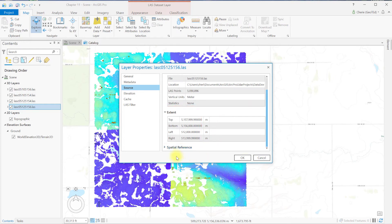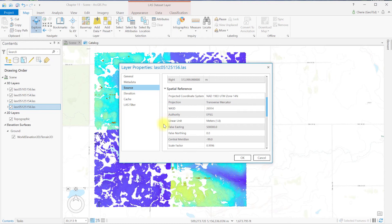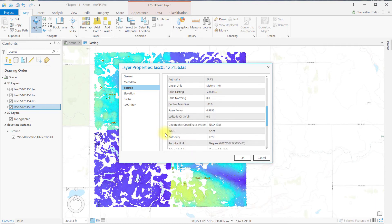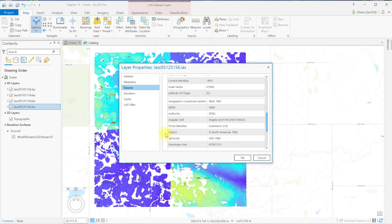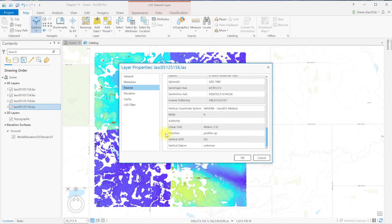Now expand spatial reference. Here we get the most detailed information, including, for example, the projected coordinate system, the linear, angular, and vertical units. All this information is extremely important to know when completing geo-processing operations on this dataset, or in conjunction with other datasets.